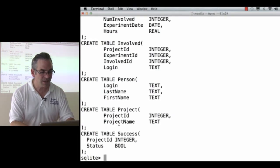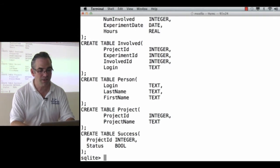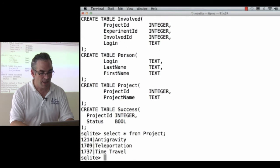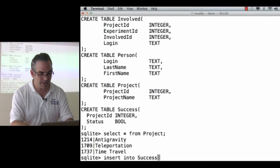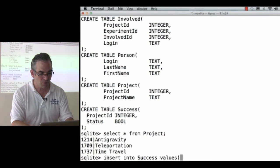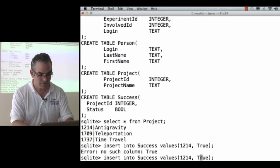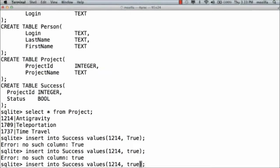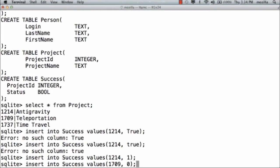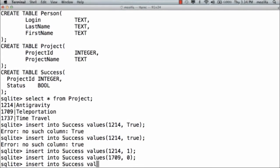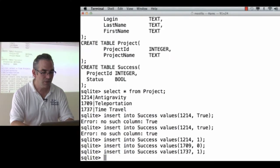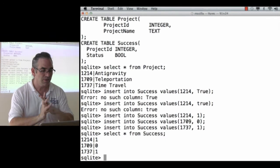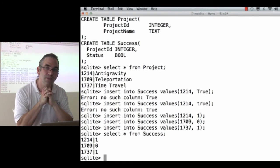I've got a success table that shows me whether my projects are successful or not. So now I can select star from project and I could say insert into success the values 1214 for anti-gravity, true, sorry, 1. SQLite uses 1 for true and 0 for false. Other databases let you call them true or false. Insert into success values 1709. Insert into success values 1737. True. So now, select star from the success table. Tells me that I've got two successful and one unsuccessful project.